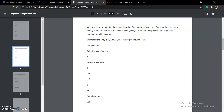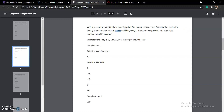Our question for today is: write a program to find the sum of the factorials of the numbers in an array. Consider the number for finding the factorial only if it is positive and single digit. If no such numbers are present, we have to print 'no positive and single digit numbers found in the array.'